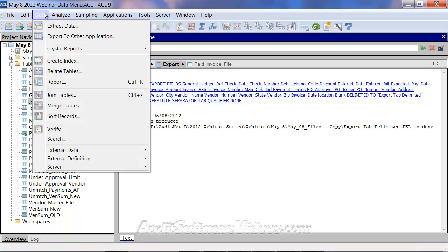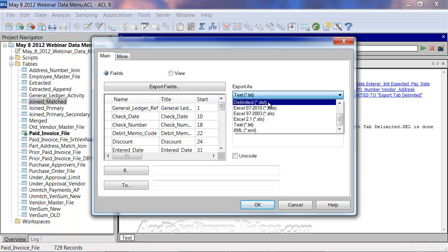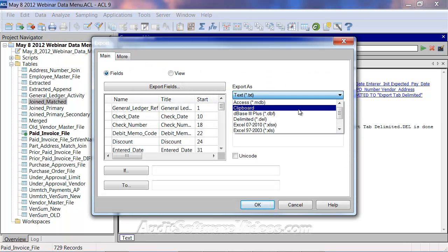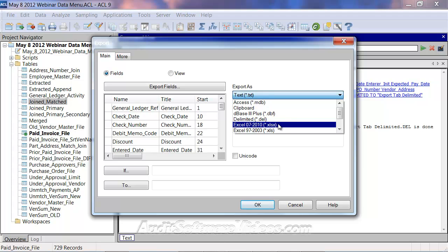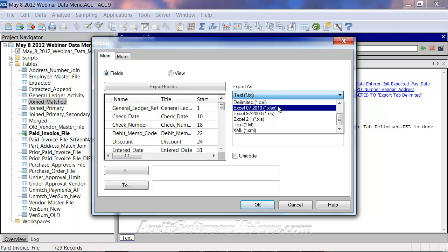I wanted to get that one done, but now back to the list here. We have Excel format, which now in the new version of ACL, version 9.23 I believe is what I'm running.